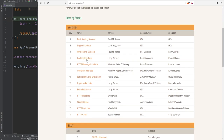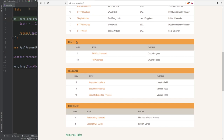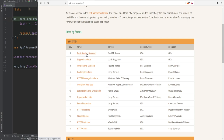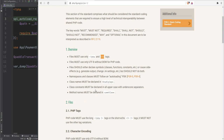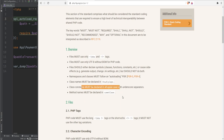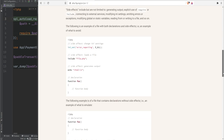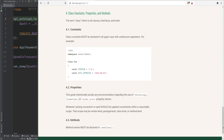On the PSRs page, we see a table of currently accepted standards with their numbers — PSR-1, PSR-3, PSR-4, PSR-12, and so on — plus draft, abandoned, and deprecated ones. PSR-1 is the basic coding standard: files must use only the two standard PHP tags, class names must be capitalized, constants must be declared in all uppercase with underscores as separators, and method names should be camelCase.